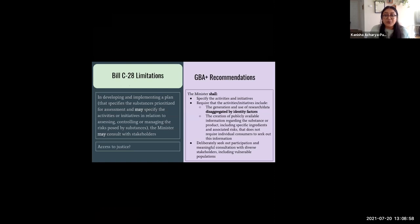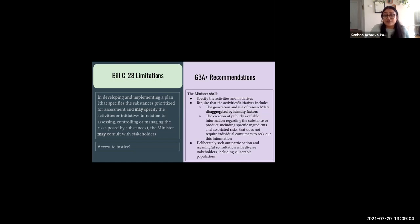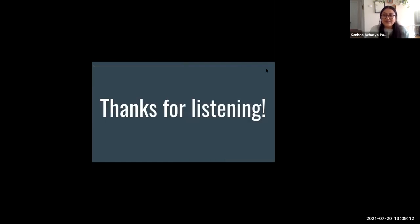We hope that this presentation has provided you with an overview of CEPA and Bill C-28, limitations of the new bill, and recommendations on how to improve it. Thanks for listening.